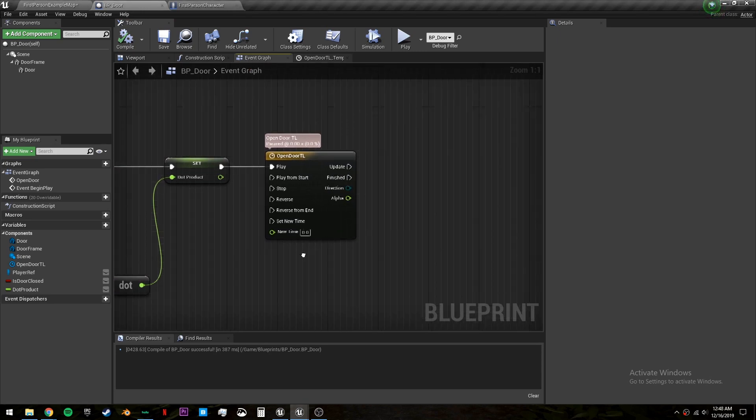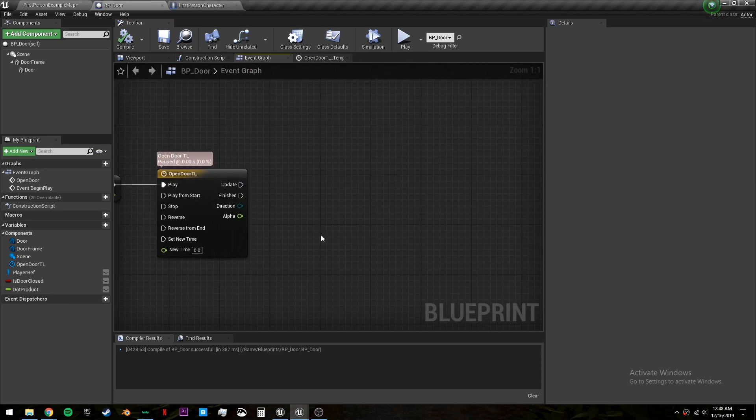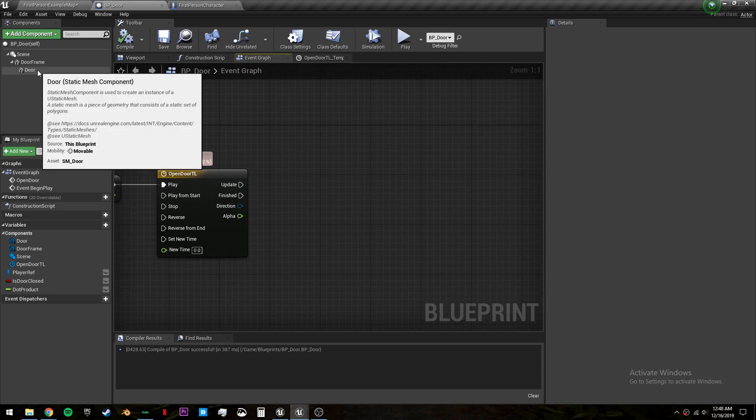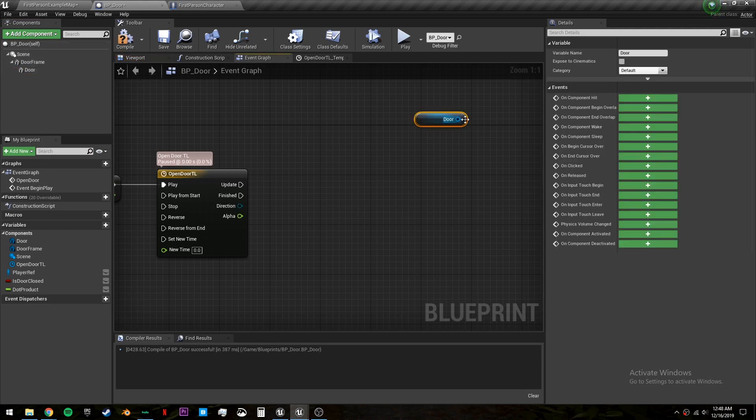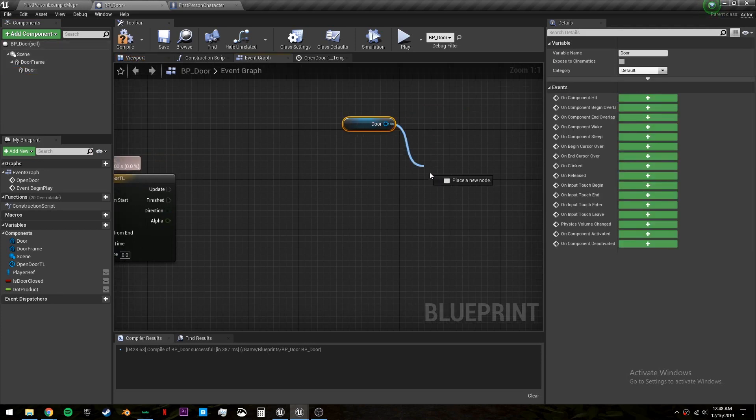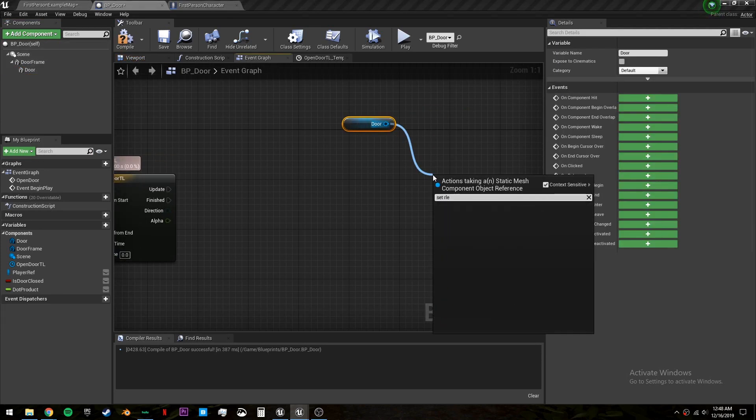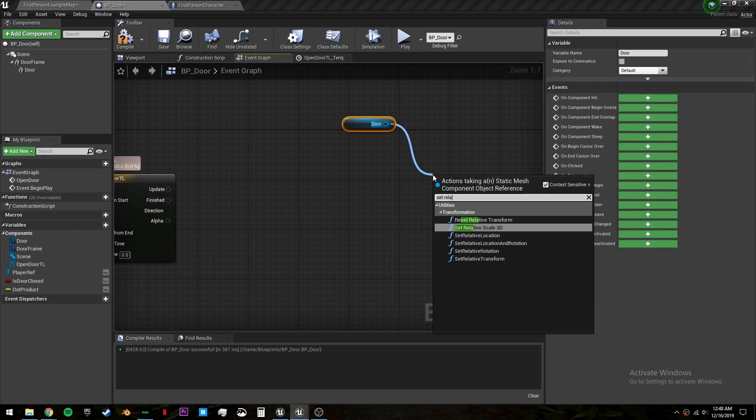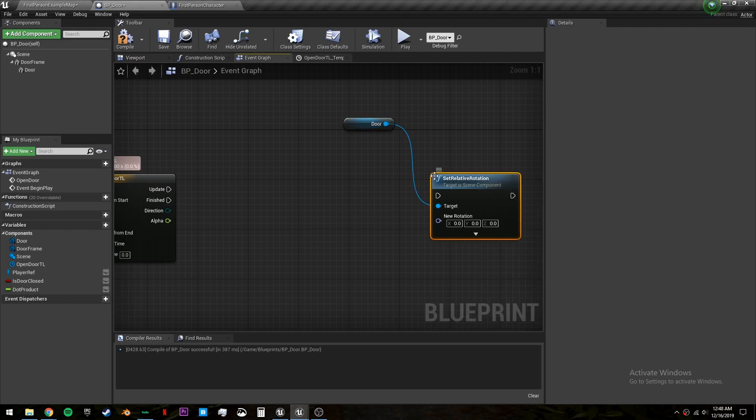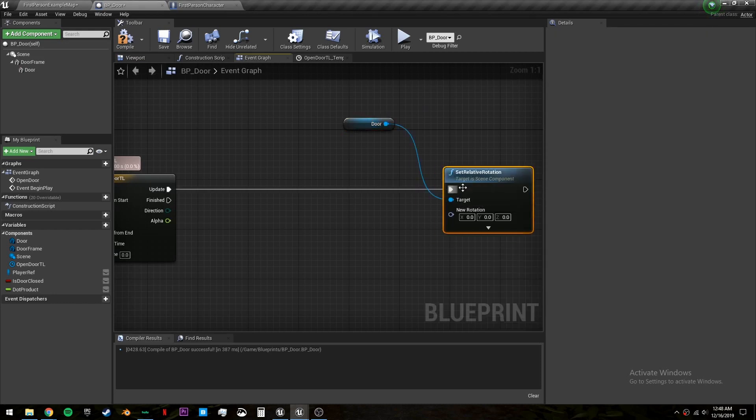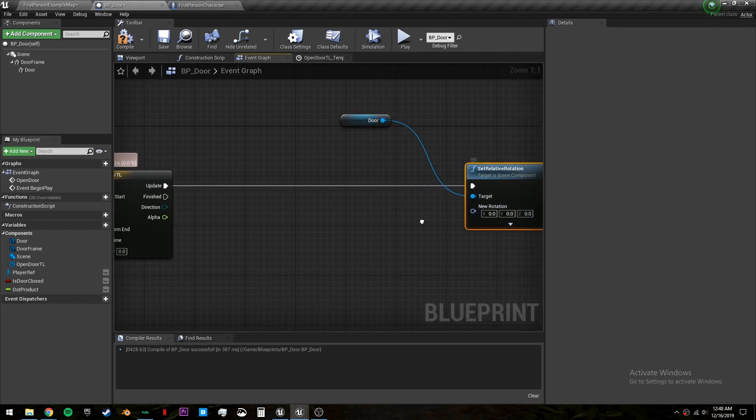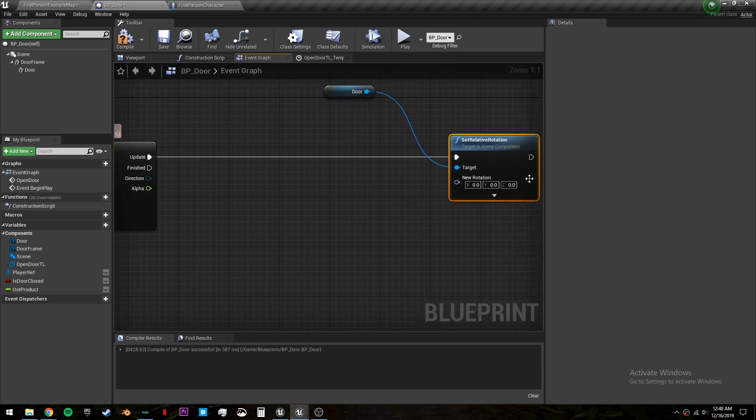Now on the update we want to set this door's rotation. So we'll drag off this door and set relative rotation. And plug that into the update. And we only want to rotate it on the z-axis.